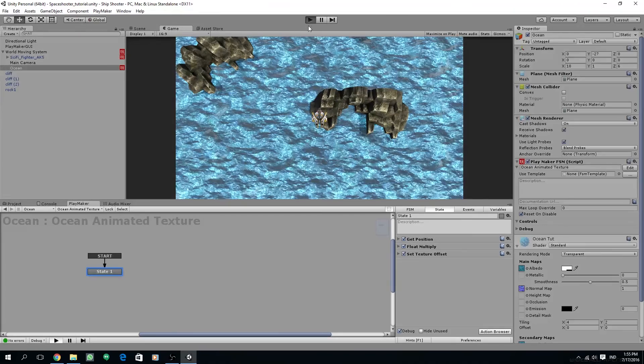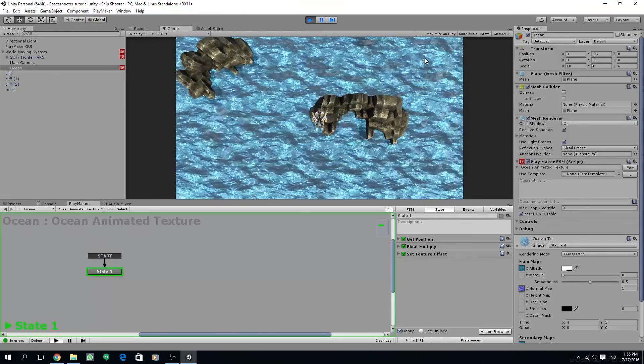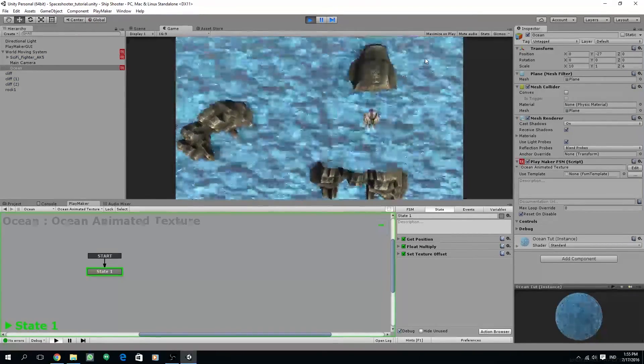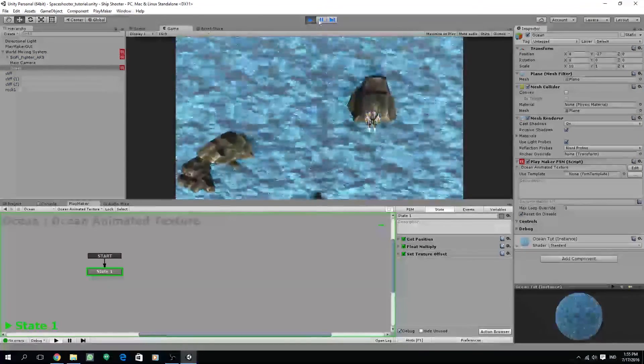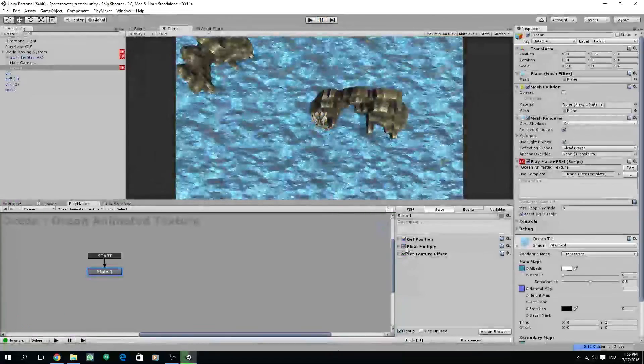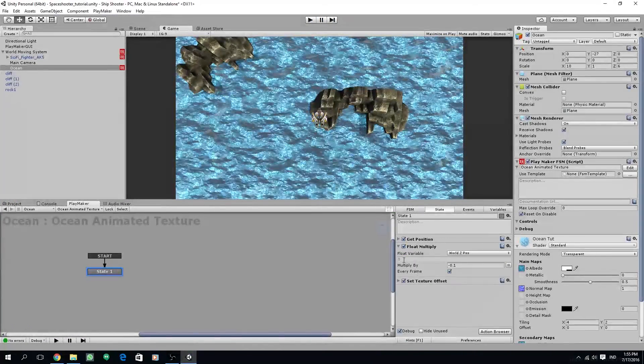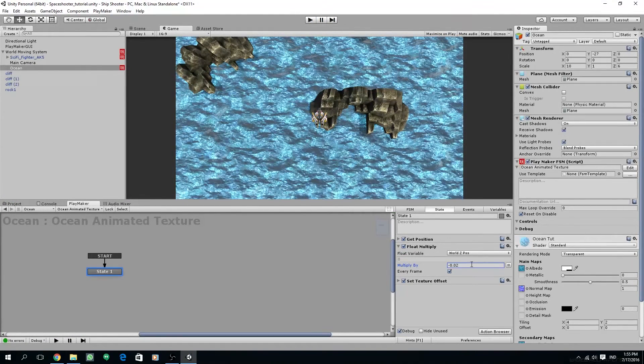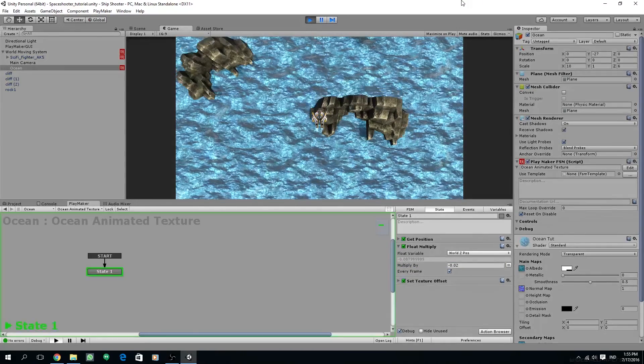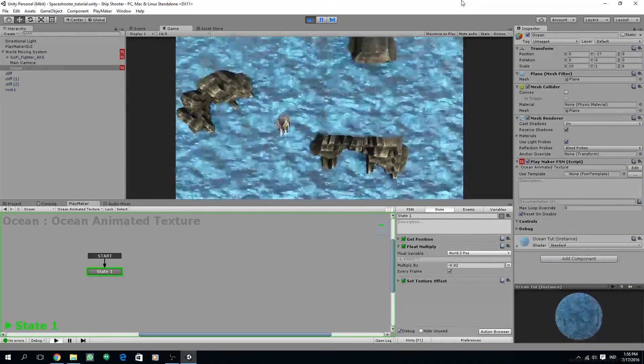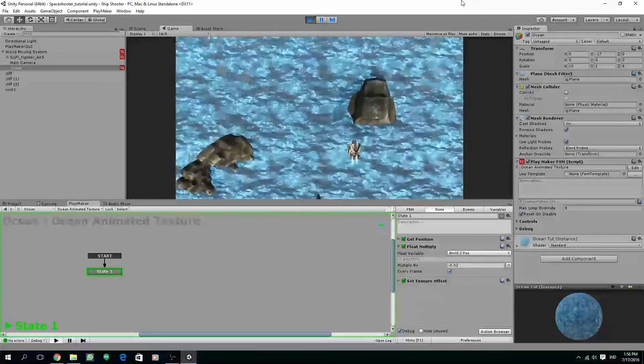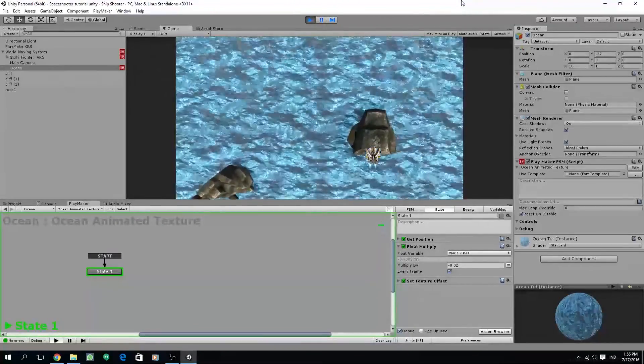As you can see we have fixed the direction but somehow it's still too fast. Let's change the float multiply value to a very small number, maybe around minus 0.02. Yes, this is a lot better than before.